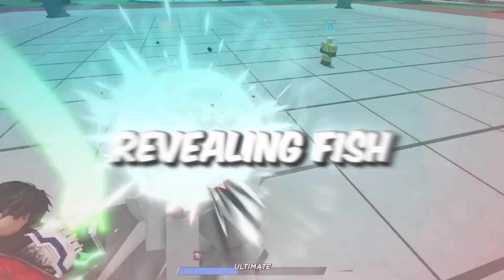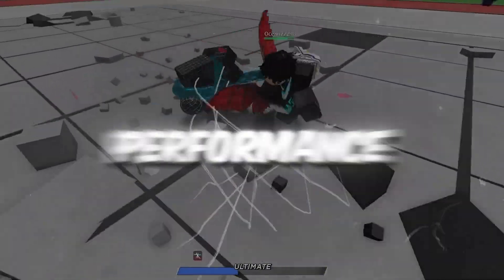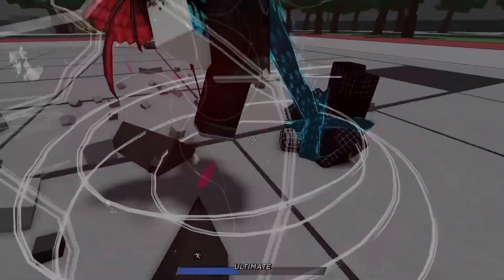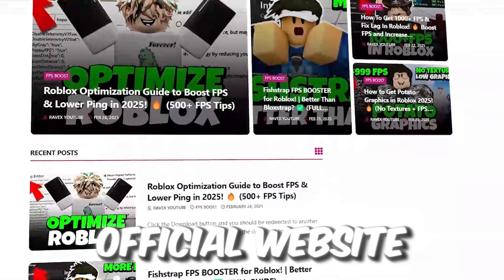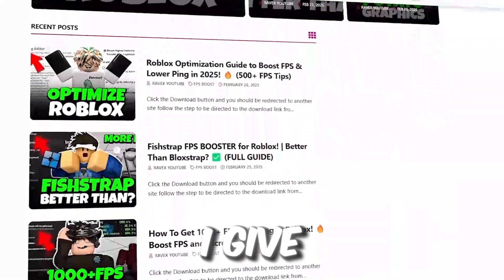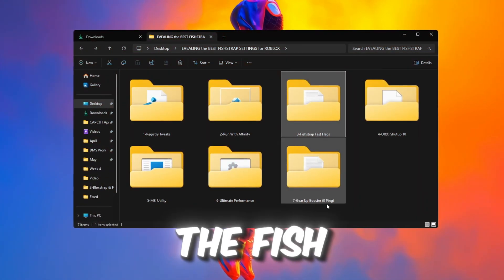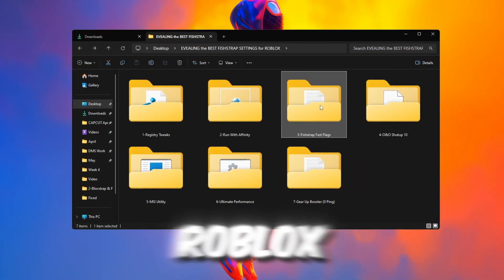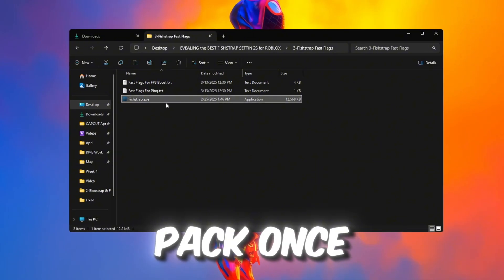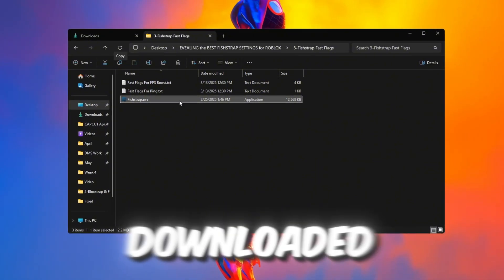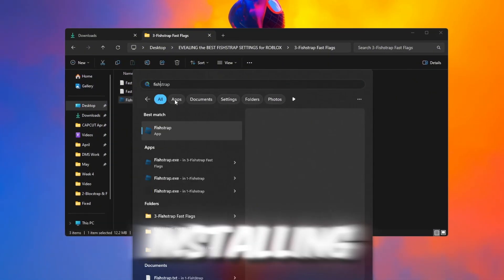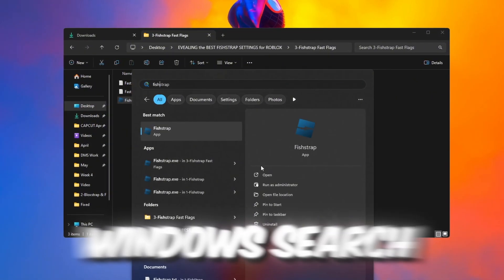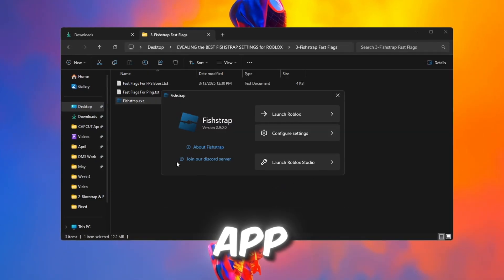Step 4: Revealing FishStrap to optimize Roblox performance. You can get all the files from my official website. Now download the FishStrap launcher from the Roblox FPS Boost Pack. Once downloaded, install the launcher. After installing, open the Windows search bar, type FishStrap, and launch the app.